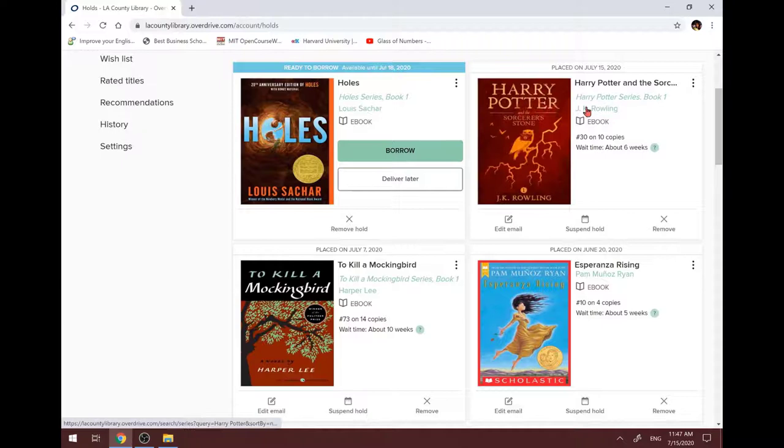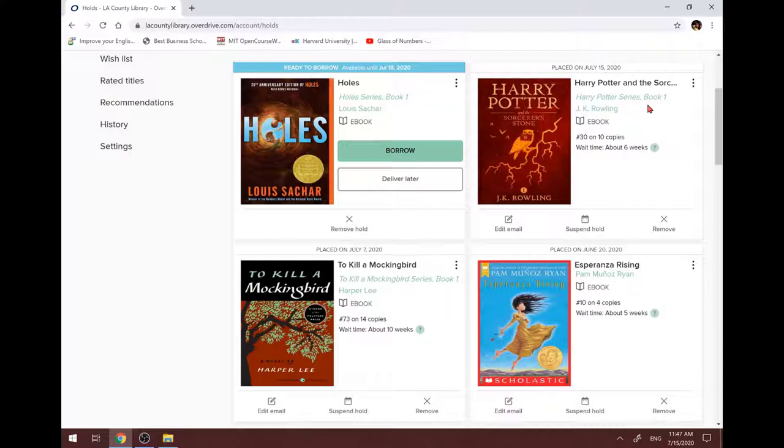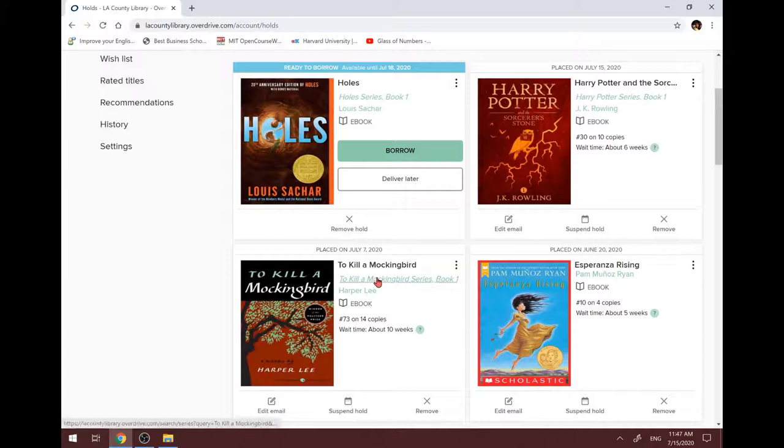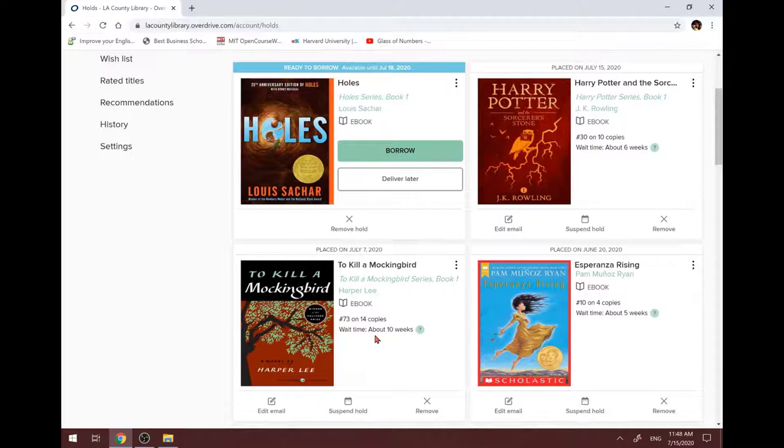Now we can see Harry Potter is here. Because of COVID-19, a lot of people are staying home. So the wait time is a little longer now. I also place a hold on this famous book, To Kill a Mockingbird. See, the wait time is about 10 weeks. So make sure place your holds as early as possible.